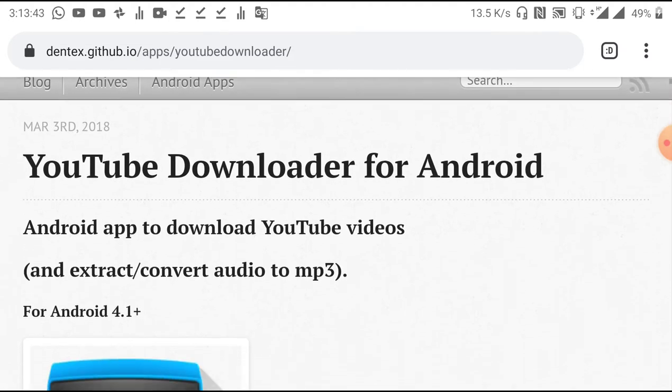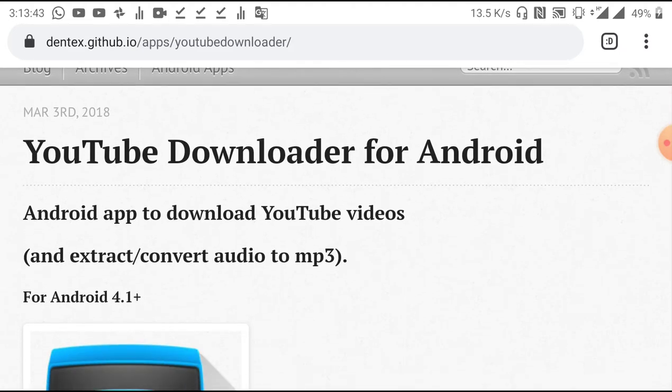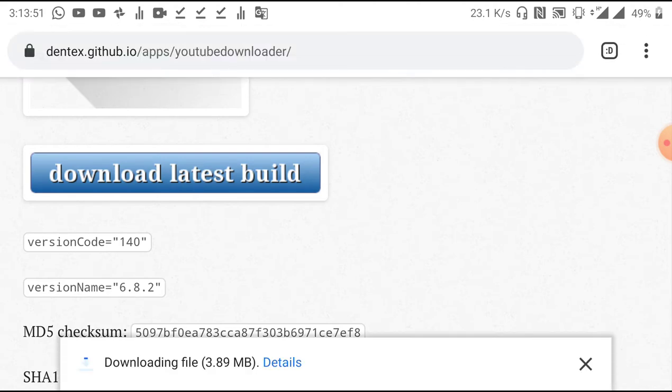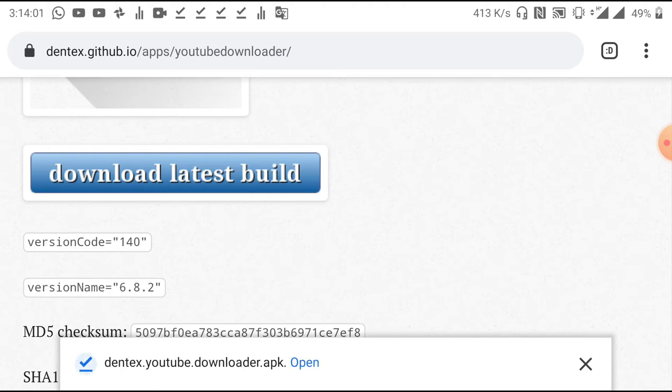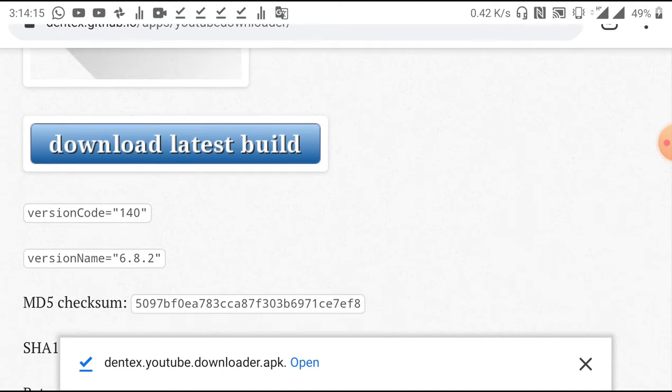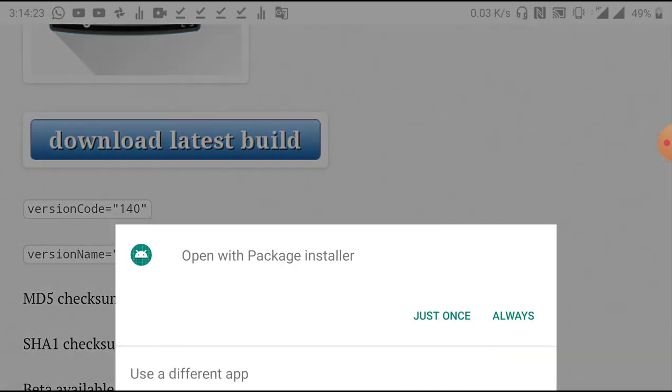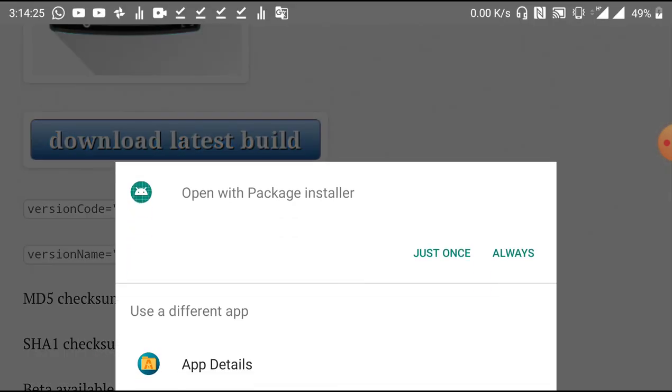On the software page itself, you want to scroll down to the section of the page that has the button 'Download Latest Build.' Click on that button and what that will do is enable you to download the APK file. The idea behind doing this as opposed to going through the Play Store is that for some reason, last time I checked, this particular application was not available in the Play Store, which is why you have to go through this method of installing the software.